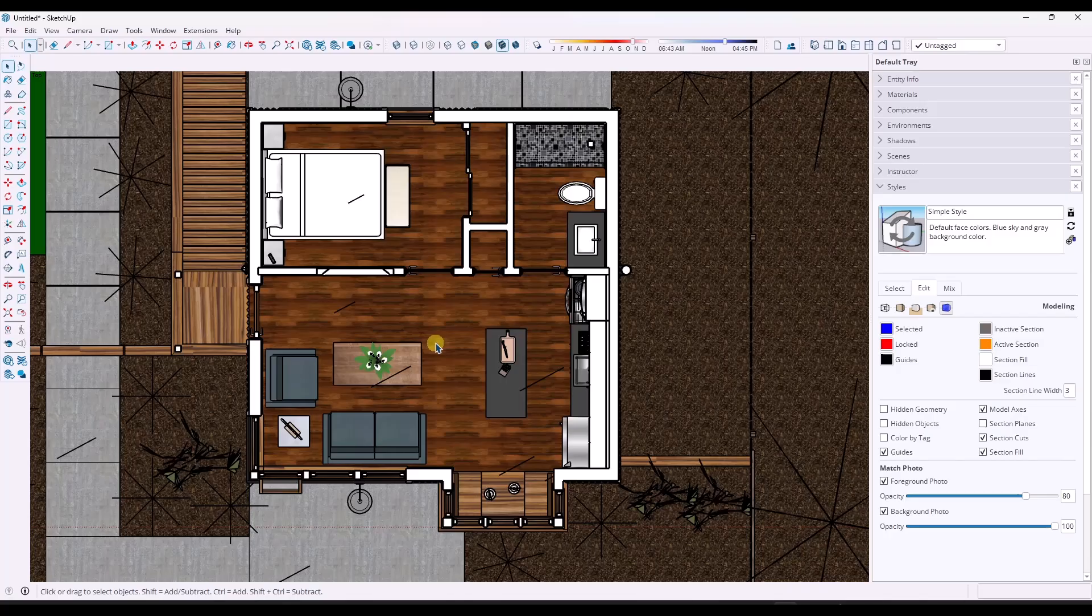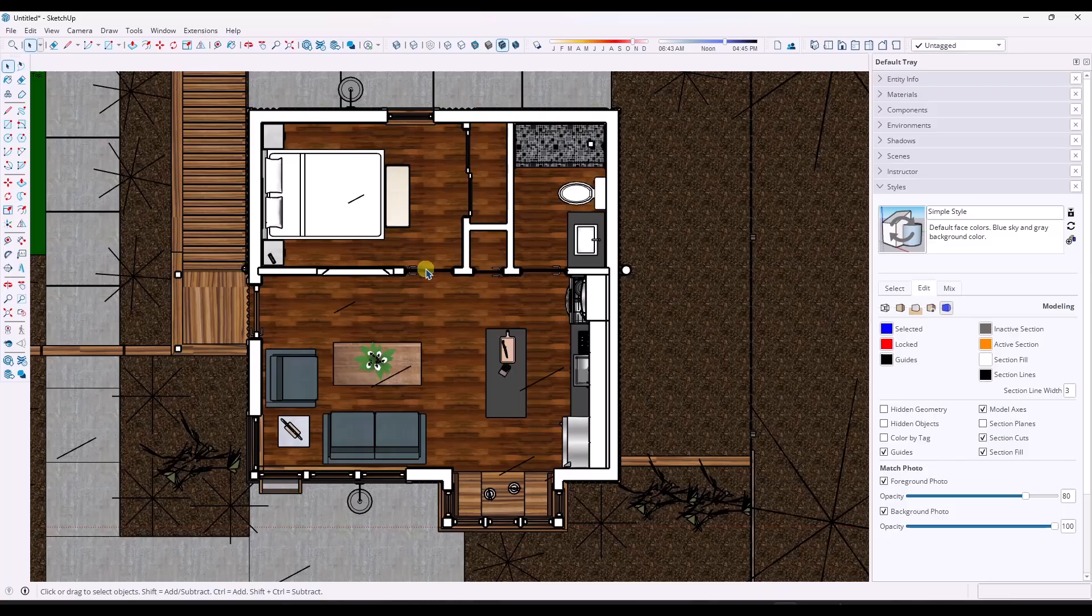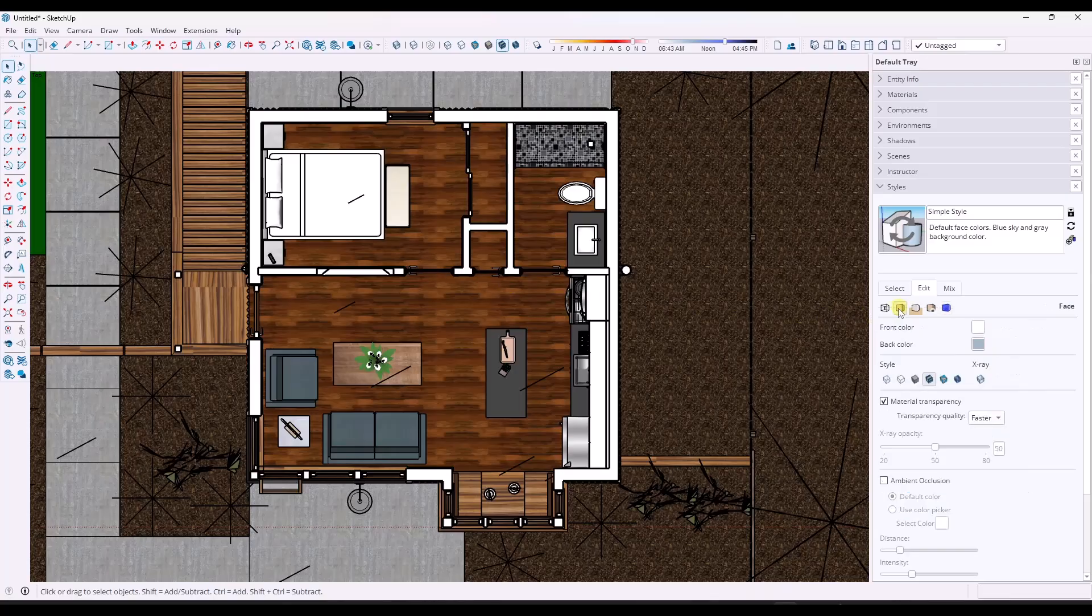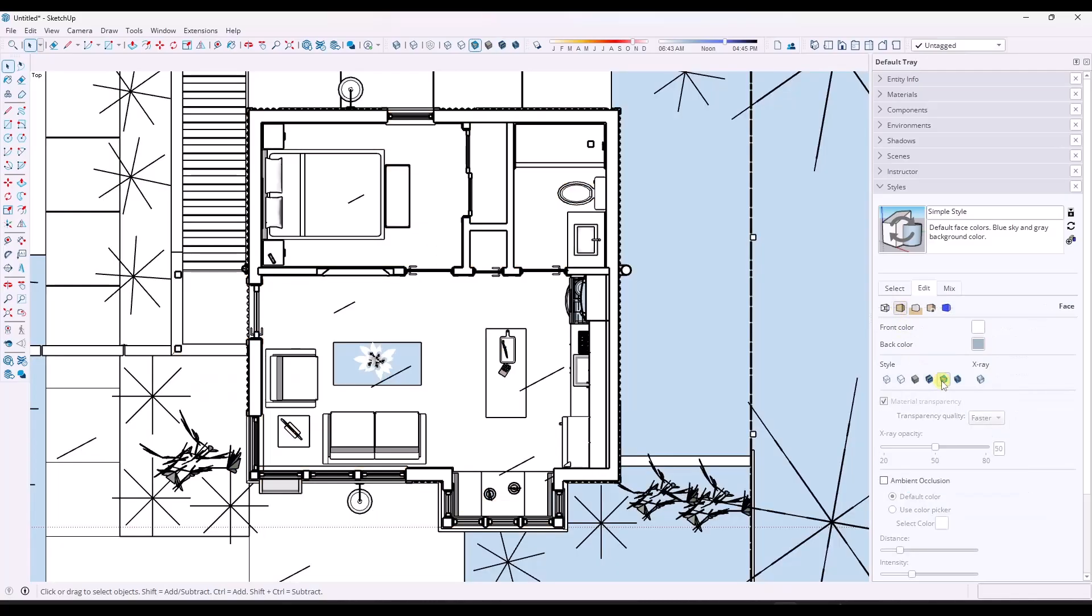In this case, I don't necessarily want this floor plan view to have all the textures in it just because it's a little bit busy. So what I'm going to do is I'm going to go into the styles and we'll set this just so that we have the front and back shaded using all same option.